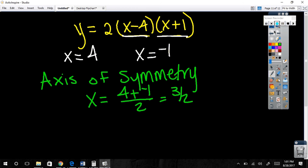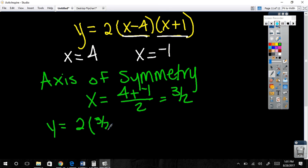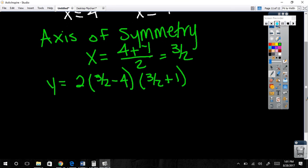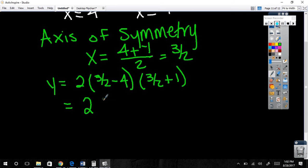What's my domain? All real numbers. What about the range? You have to start with the smallest — this is the lowest the graph ever gets, then it goes up forever. So the range is negative 25 over 2 to positive infinity. Ready for the next form? This is the easiest form — I saved it for last.